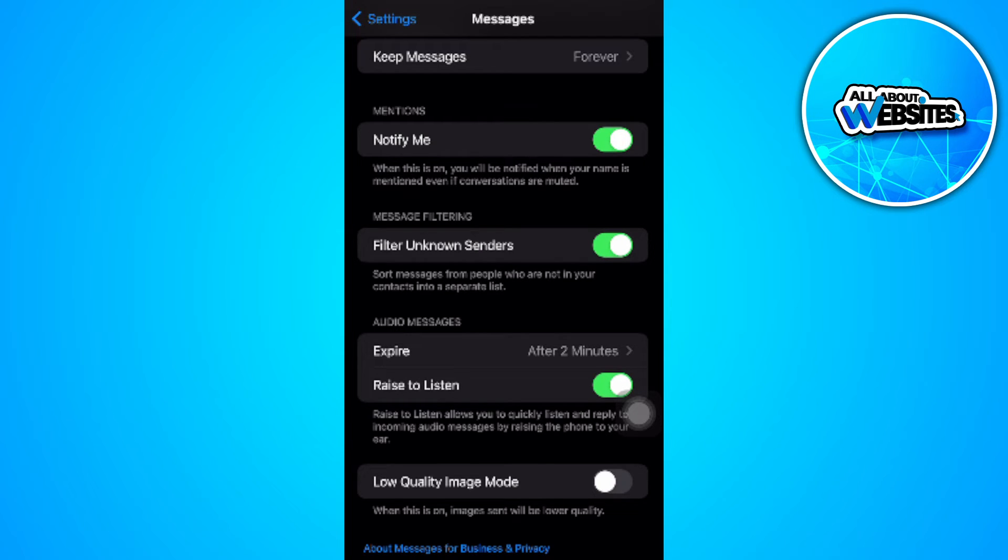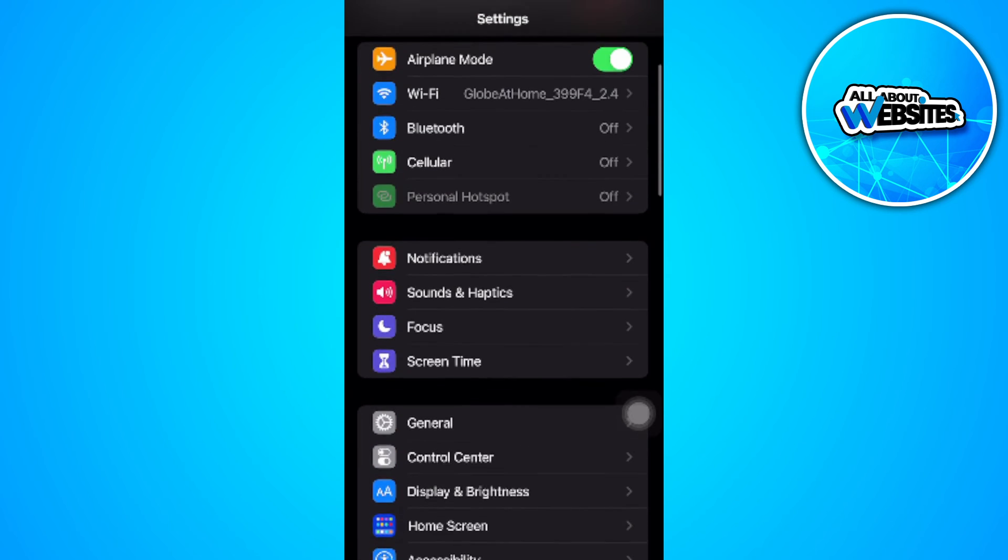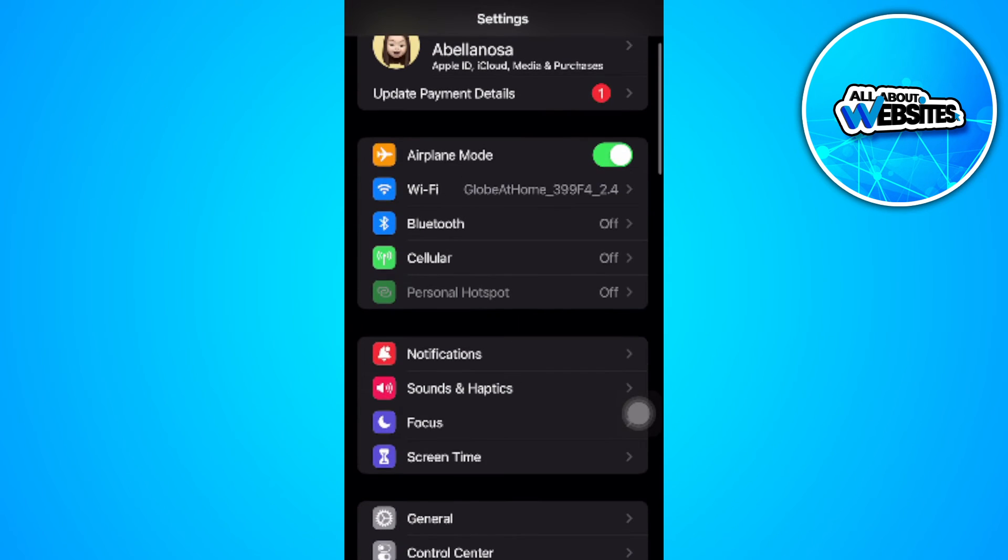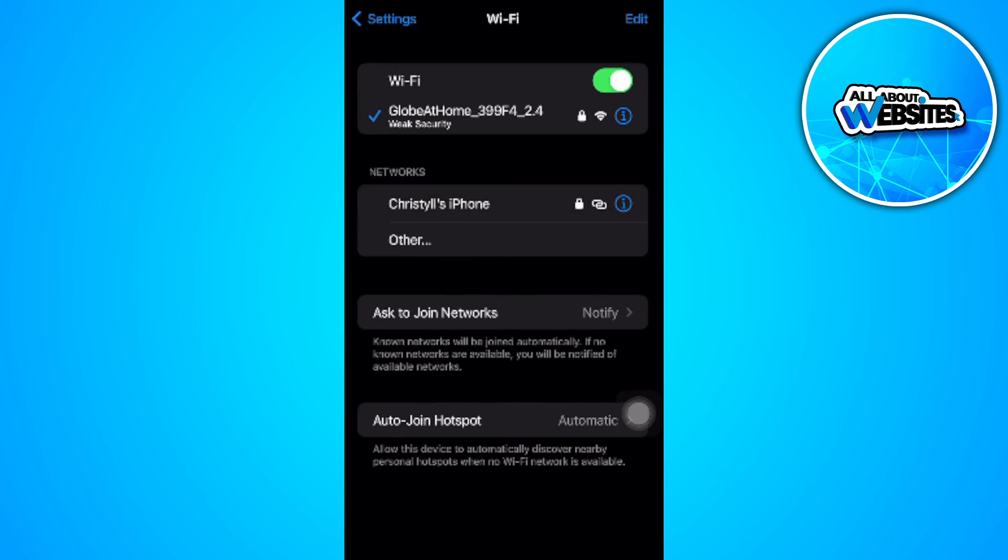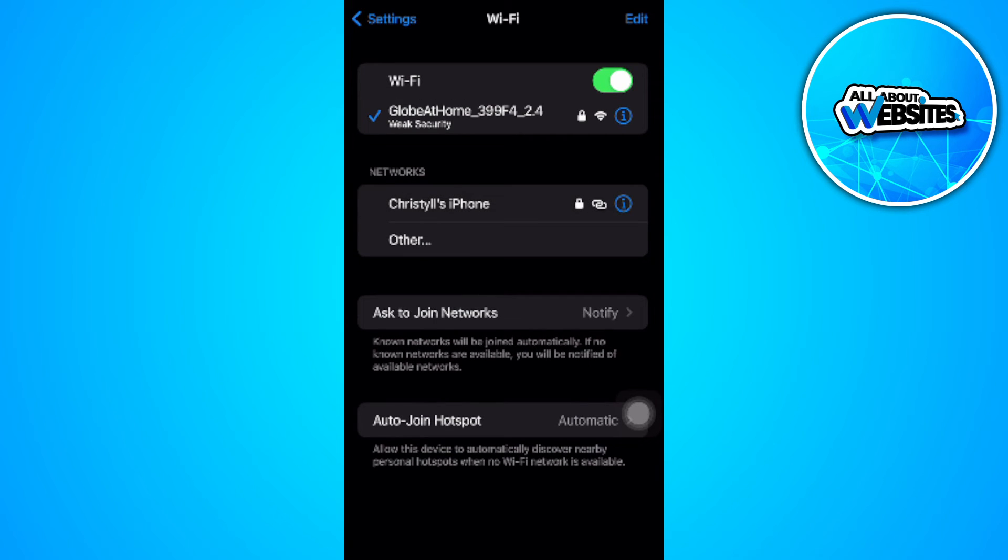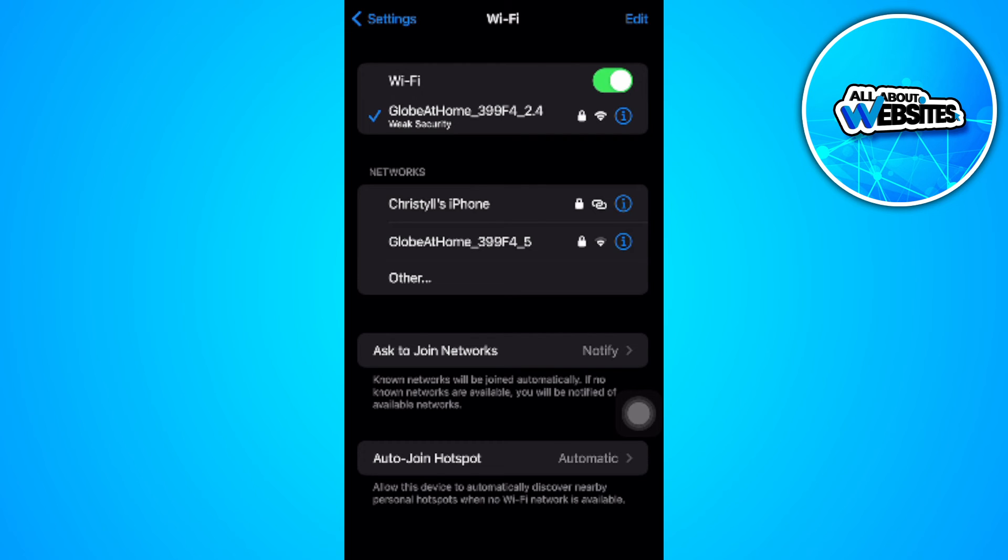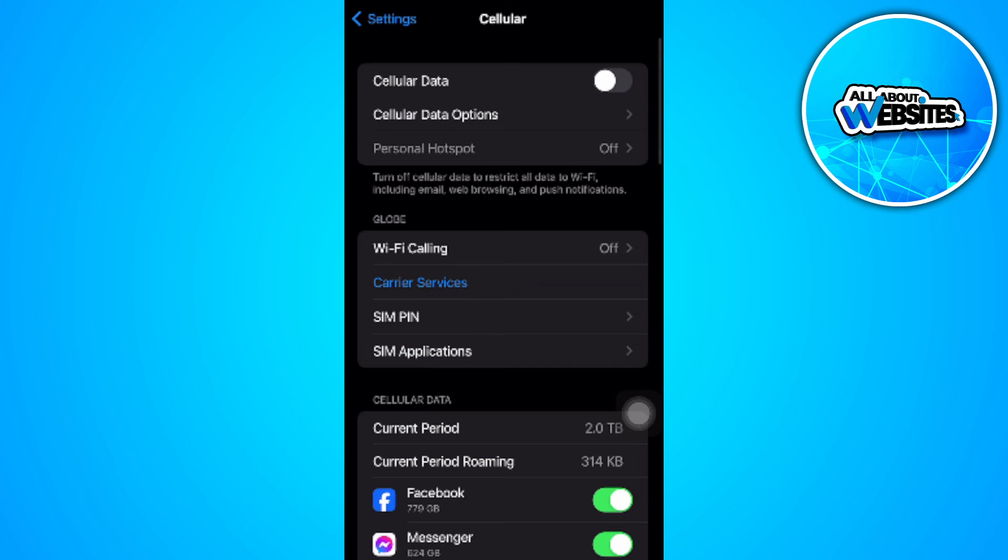Also, what you want to do is make sure that you have a strong and reliable internet connection. Go to your Wi-Fi and make sure that you're connected to a strong internet connection. So if your Wi-Fi is not strong, you want to switch to cellular data.